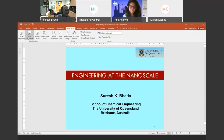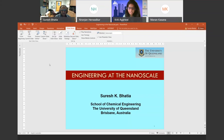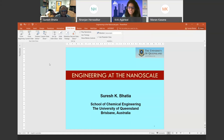Good evening, everyone. Welcome to Aseotropy's session in Perceptions. We have Professor Suresh Bhatia with us, who is a professor at the School of Chemical Engineering, University of Queensland. Professor Bhatia received his B.Tech degree in Chemical Engineering from IIT Kanpur, and his master's as well as PhD degree from the University of Pennsylvania. He is a distinguished researcher in adsorption and transport in nanoporous materials and in heterogeneous reaction engineering, and has received numerous awards for his research.